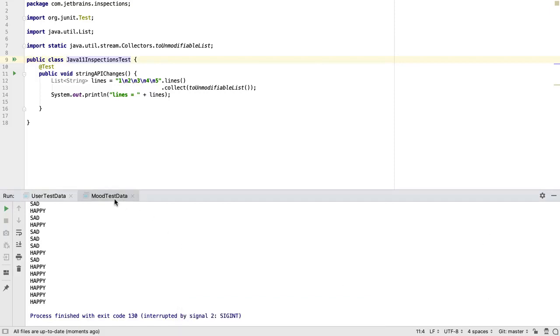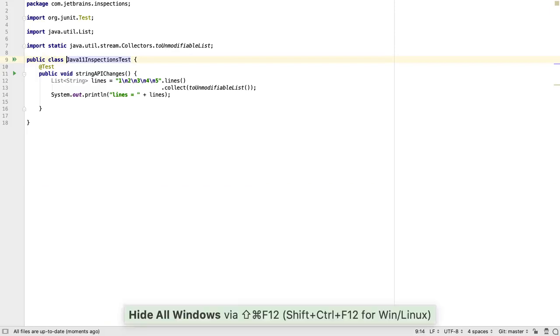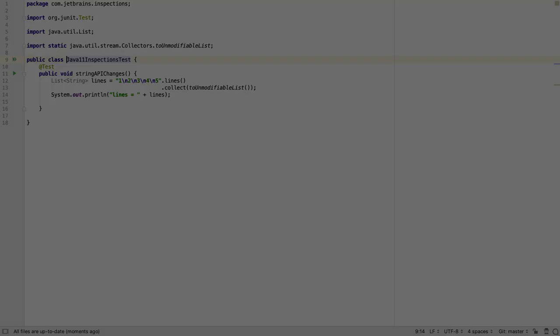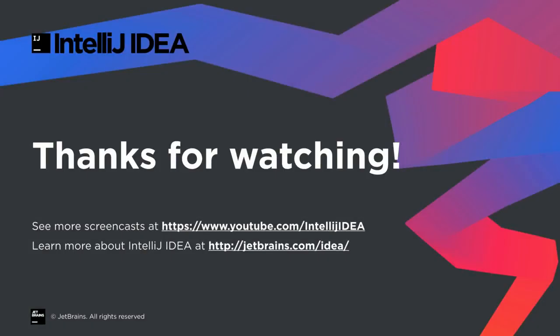In summary, the easiest way to navigate around IntelliJ IDEA is using the keyboard. This is much faster than using the mouse and allows us to free up valuable screen space for the code we're working on. Thank you for watching.